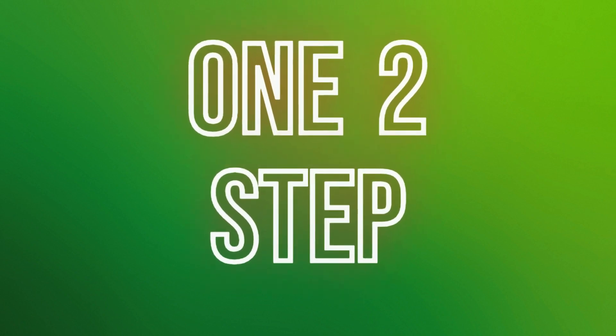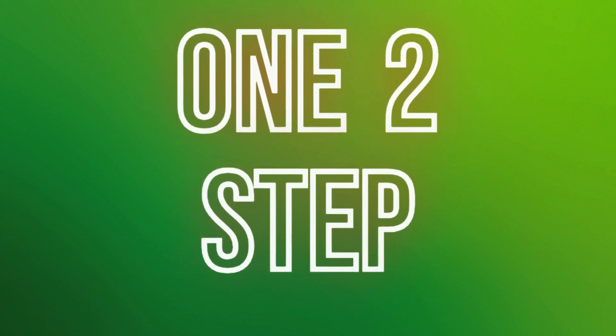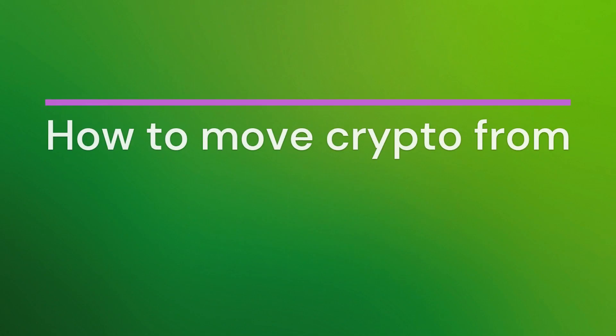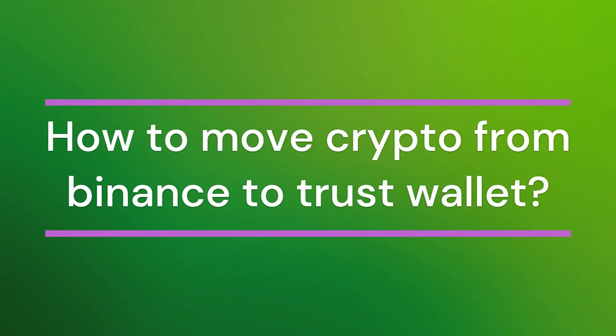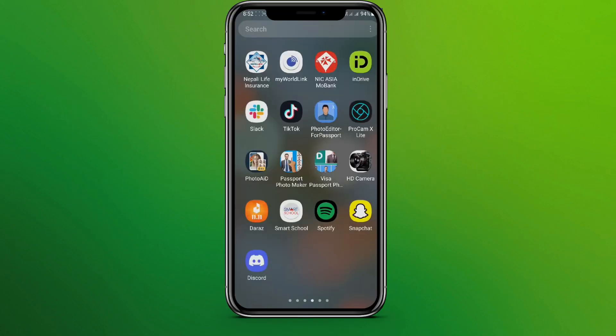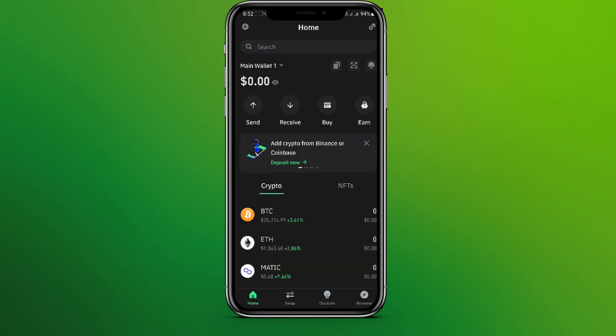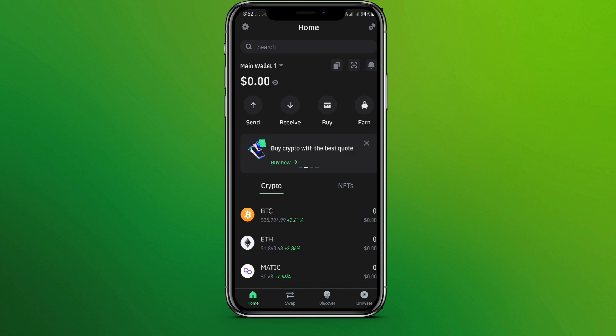Hello friends, welcome back to our YouTube channel One Two Step. Today in this video, let's learn about how to move crypto from Binance to Trust Wallet. So let's get started. First, let's get into the Trust Wallet app.